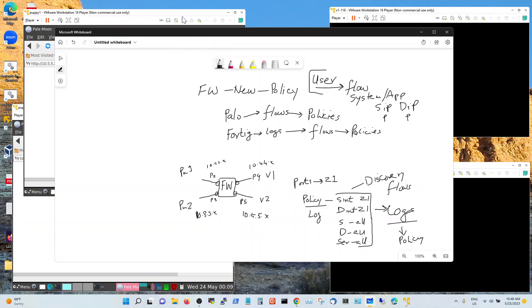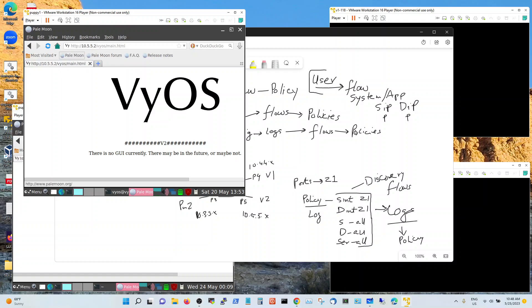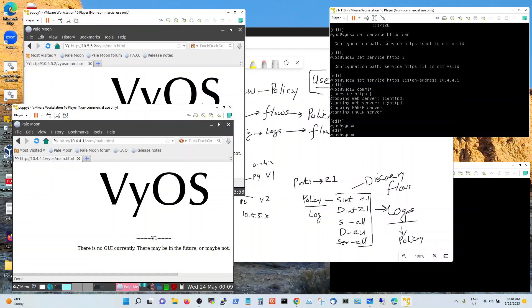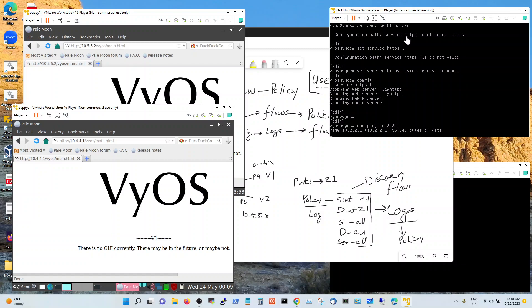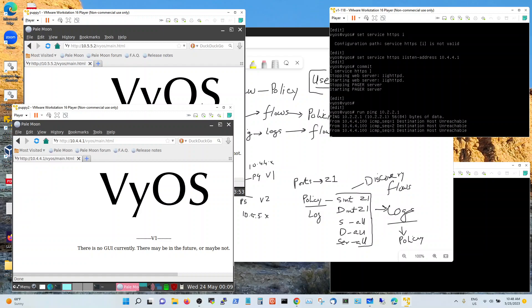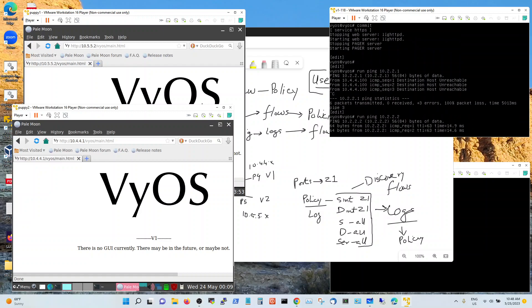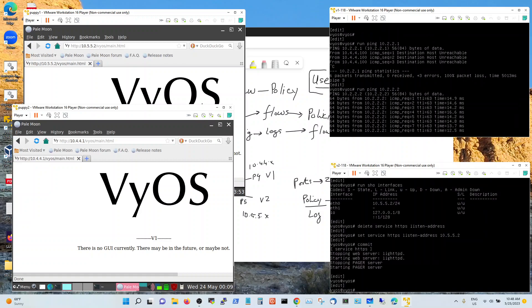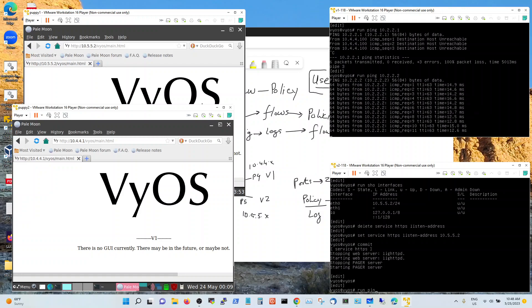I have Puppy 1 running a web service to Vios, and Puppy 2 accessing Vios on a web service. Vios 1 is going to be pinging across — I'm running ping 10.2.2.2. So this machine is pinging, another is accessing via web, and I'm also running a ping.